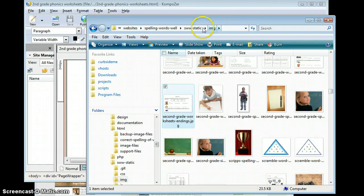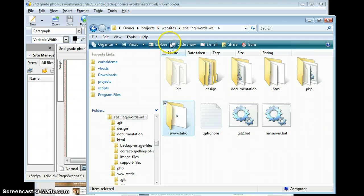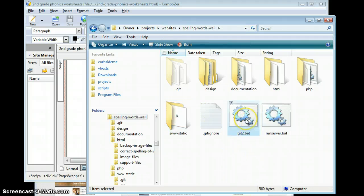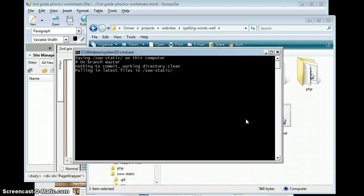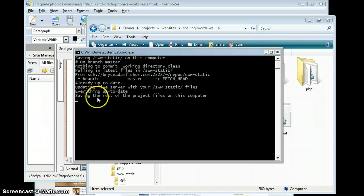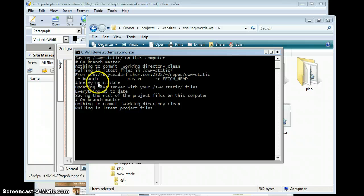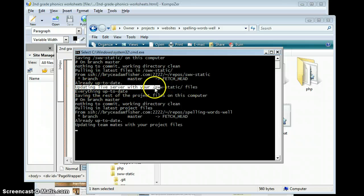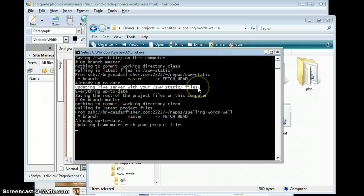Then what we're going to do is we're going to run get. So you're going to go ahead and double click on get to. It's going to save. Now there's no changes, so those files were the same. So it's going to go ahead and send those up. It should say pulling in the latest, updating live server with your static files. So that's telling me that it updated the files.